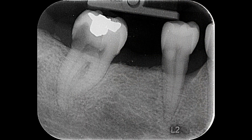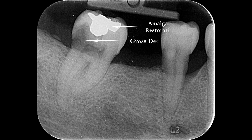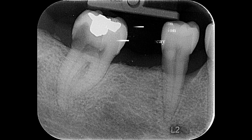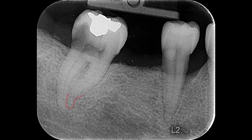This is the pre-operative radiograph of the patient. Even though the tooth is severely decayed, there is an amalgam restoration there, and below it there is a huge decay. There is also decay on the distal aspect of the tooth and on the buccal aspect. Most of the time dentists prefer to go for extraction of this tooth. There is a sharp curvature at the end of the mesial root, so we have to take care to prevent instrument separation.